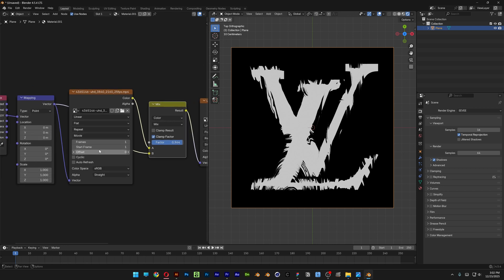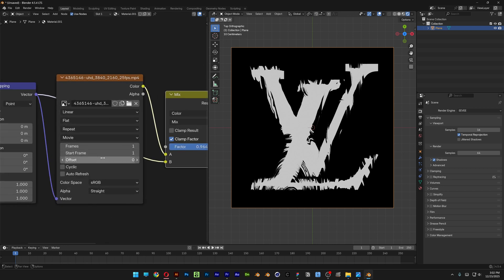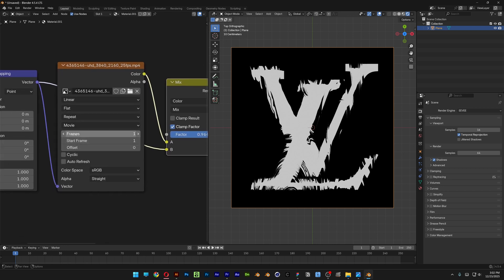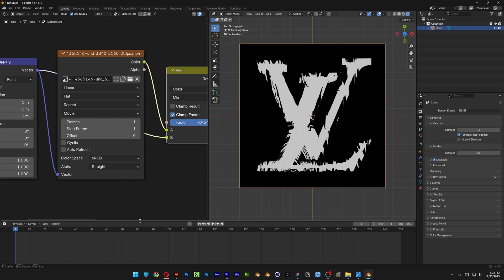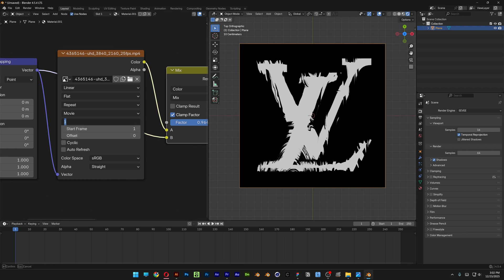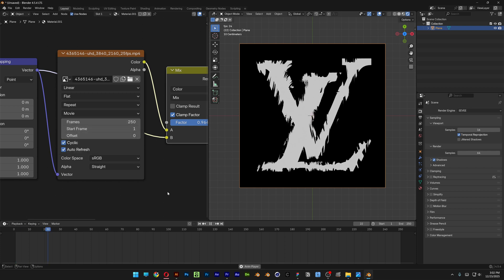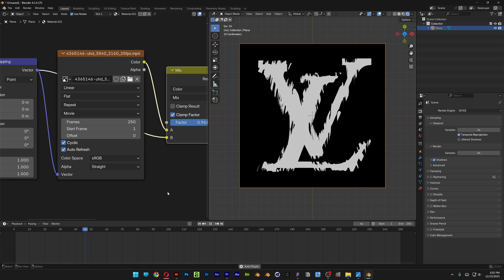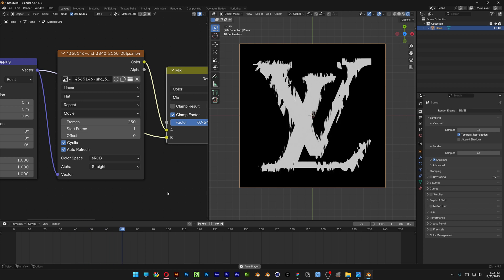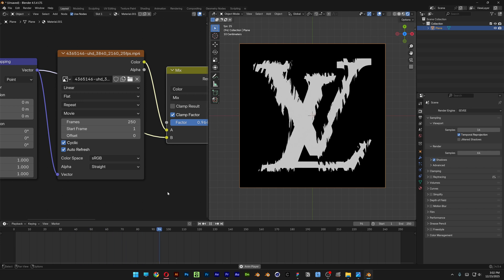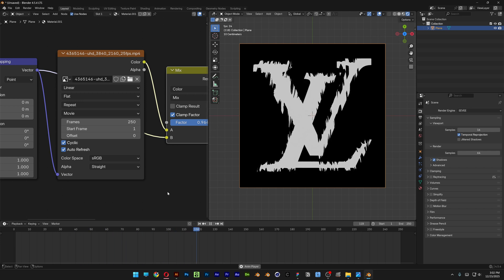So let's go here to the second Image Texture. And here we've got the Frames and as you can see here we've got the Timeline down here. And mine the ending is 250. So I'm going to set the Frames to 250. And also make sure to check the Cycling in the Auto Refresh. Hit Play. And pretty much there you go. This is how it displays here in Blender.